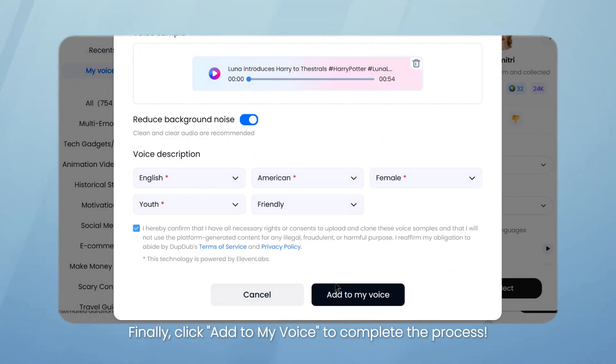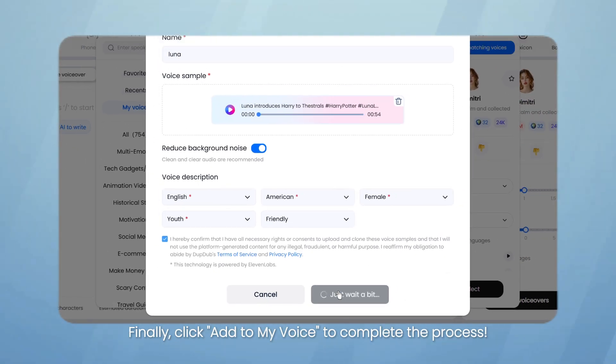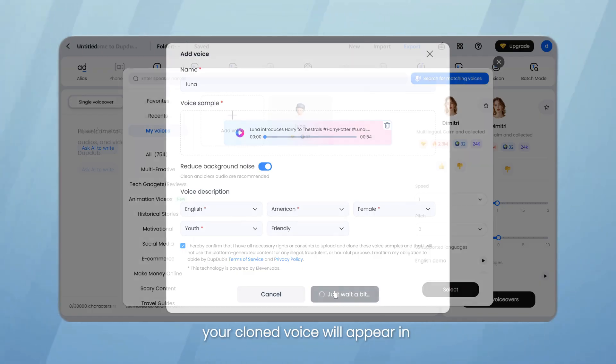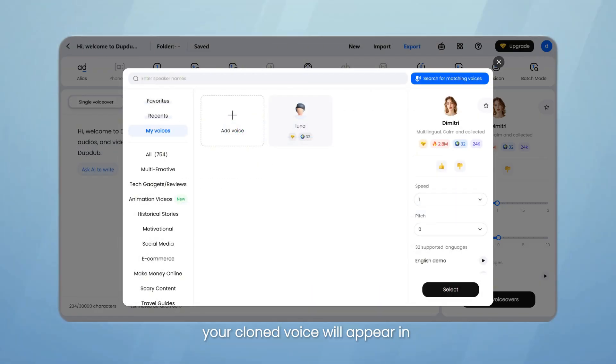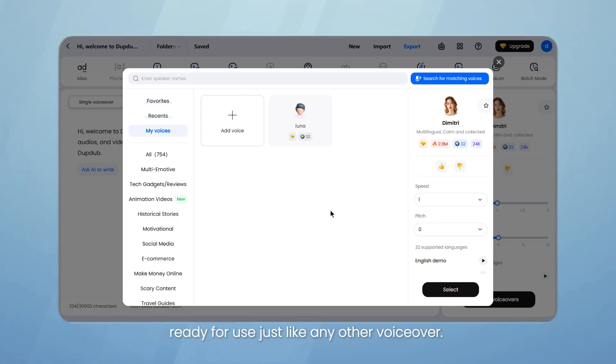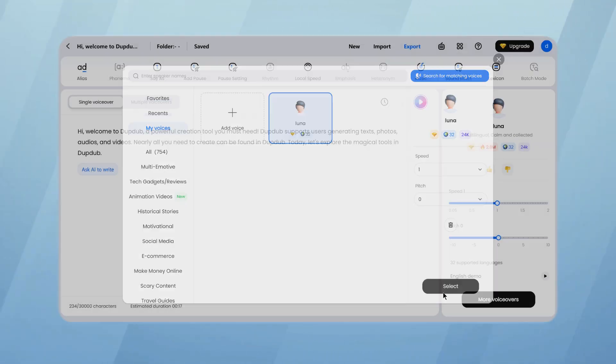Finally, click Add to My Voice to complete the process. After a few minutes, your cloned voice will appear in the My Voices section of the VoiceOver library, ready for use just like any other voiceover.